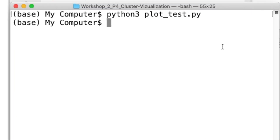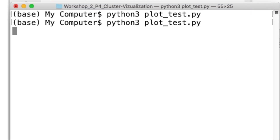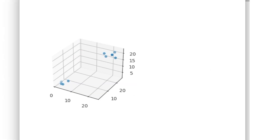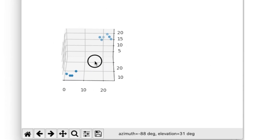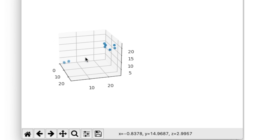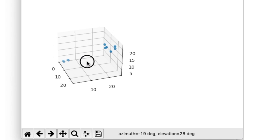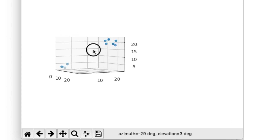I save the file and go back to the terminal. I run the code using the Python command I have on my computer. A display window is created and I can rotate the plot there. The interactivity is available in this mode of execution.